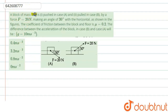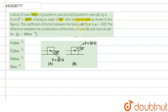The question says that a block of mass 5 kg is pushed in case A and pulled in case B by a force of 20 Newton making an angle of 30 degrees with the horizontal as shown in the figure. The coefficient of friction between the block and the floor is mu equal to 0.2. The difference between the acceleration of the block in case B and case A will be. Before coming to the solution, let's understand the free body diagram of each block.